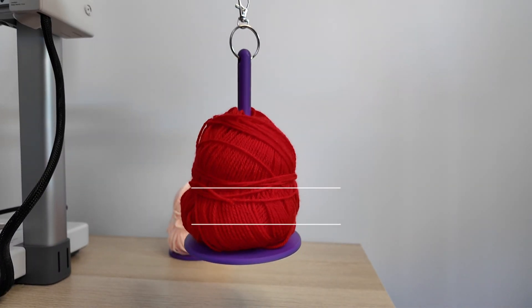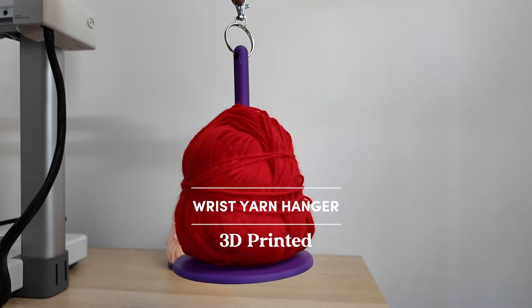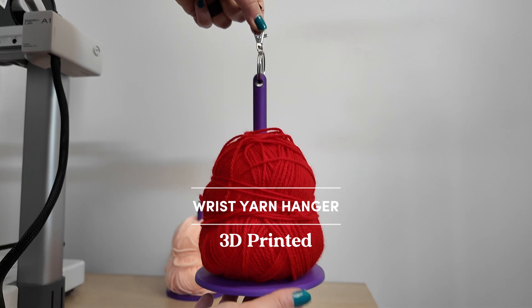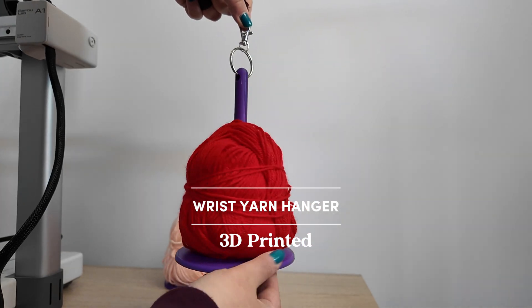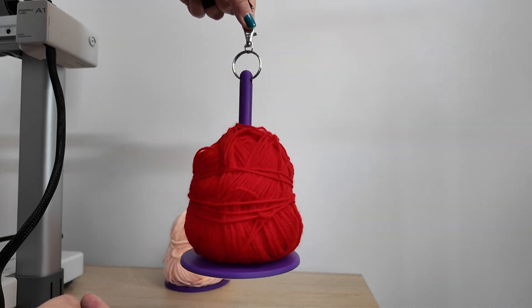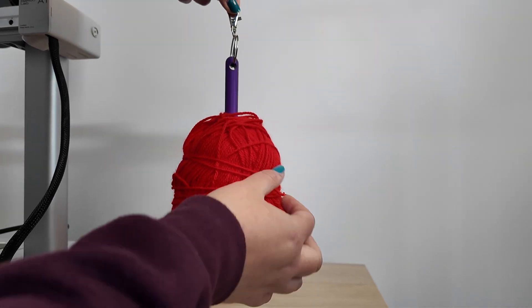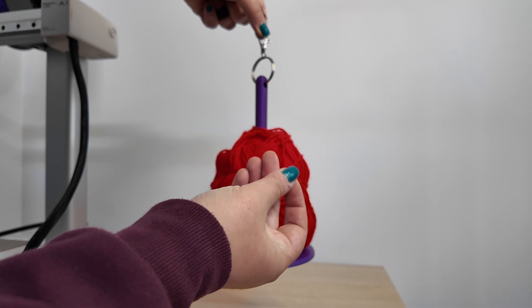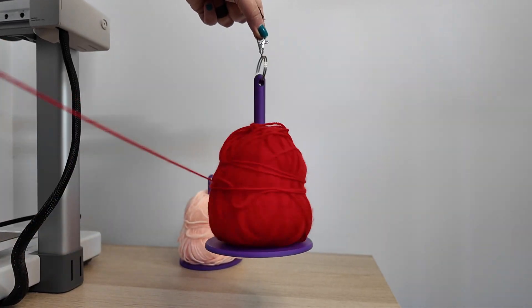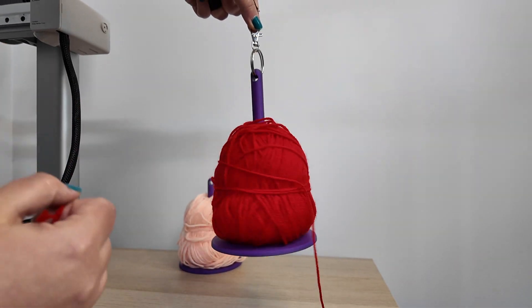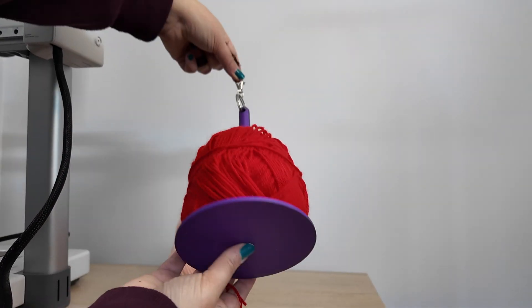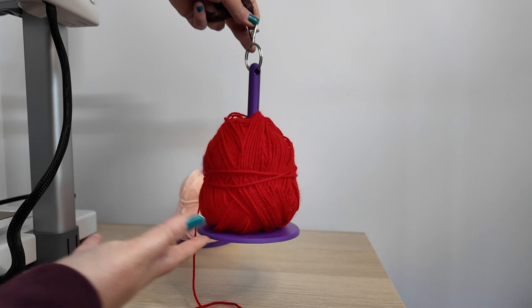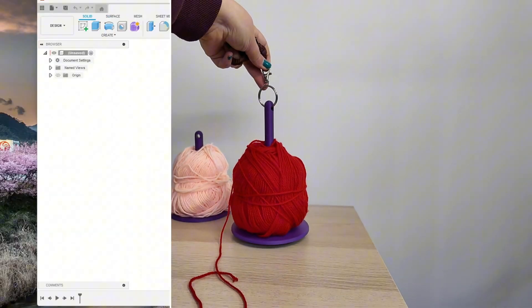Hello and welcome to today's video. In this tutorial I want to show you how to design a wrist yarn hanger in Autodesk Fusion. These hangers are great when you're traveling and want to crochet or knit. And they're very easy to design.